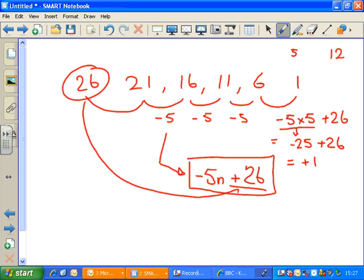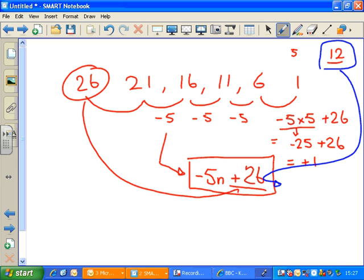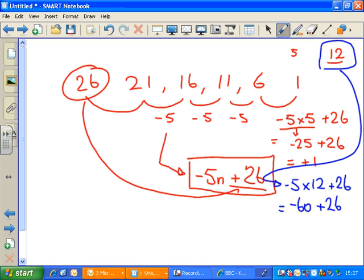How about the 12th term? The 12th term will be minus 5 times 12, then add 26. 5 times 12 is 60, so minus 60 plus 26: minus 60 plus 20 is minus 40, minus 40 plus 6 is minus 34. So the 12th term of this sequence is minus 34.